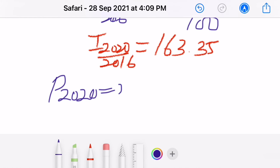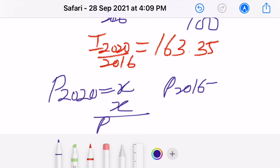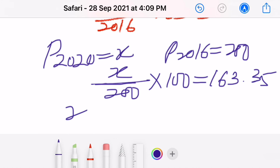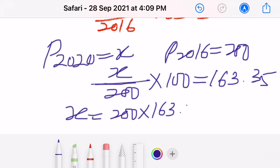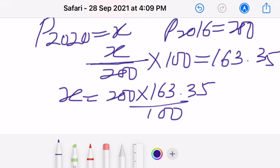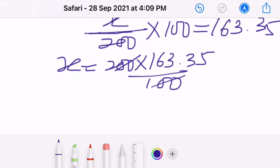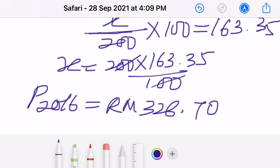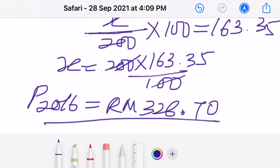With this price index we can now find the price. Let the price for 2020 be X. We write: X over price for 2016, which is given as 200, times 100 equals 163.35. Solving: X equals 163.35 times 200 over 100, which equals 326.70. So the price for the mobile phone in the year 2020 is RM326.70.